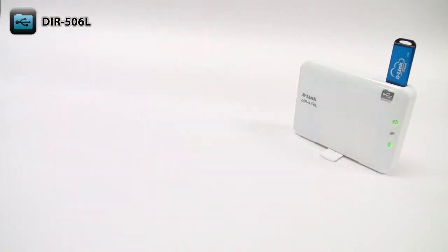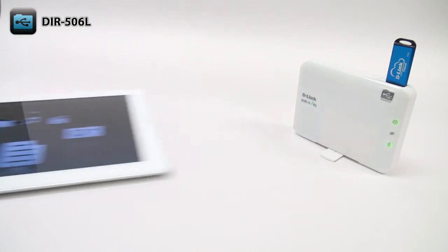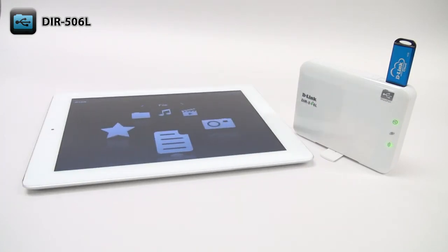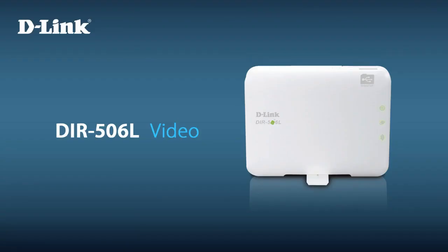The DIR-506L is slim enough to fit in your pocket, is fully portable with its rechargeable battery, and even lets you share access to your media and files. For additional information, visit D-Link.com.